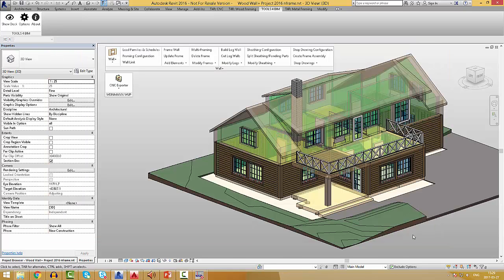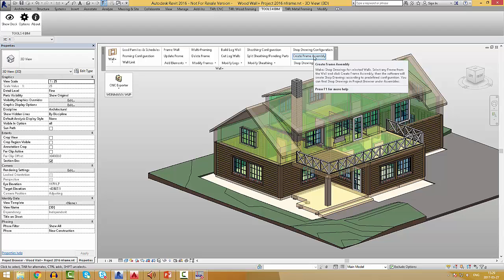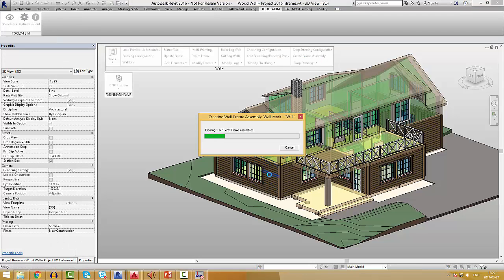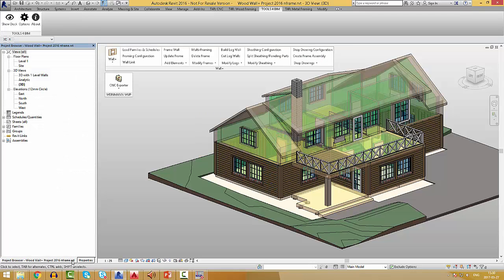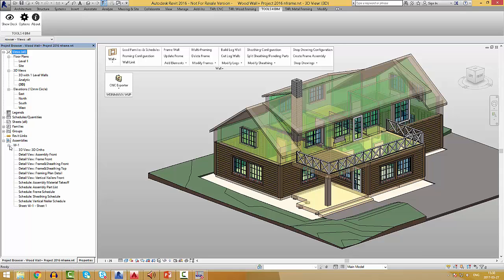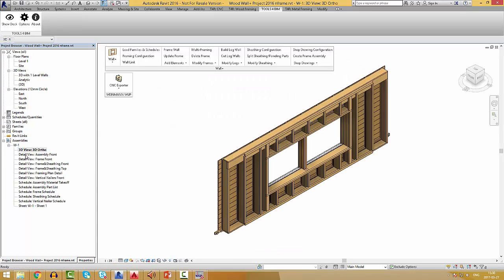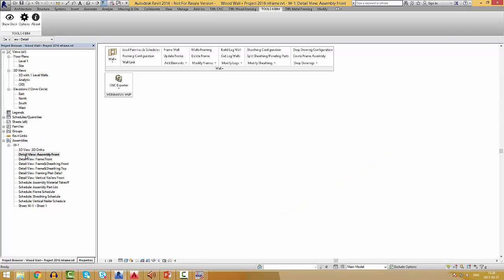Then, we can create the frame assembly. All views with structural framing tags and dimensions as well as schedules were created automatically.